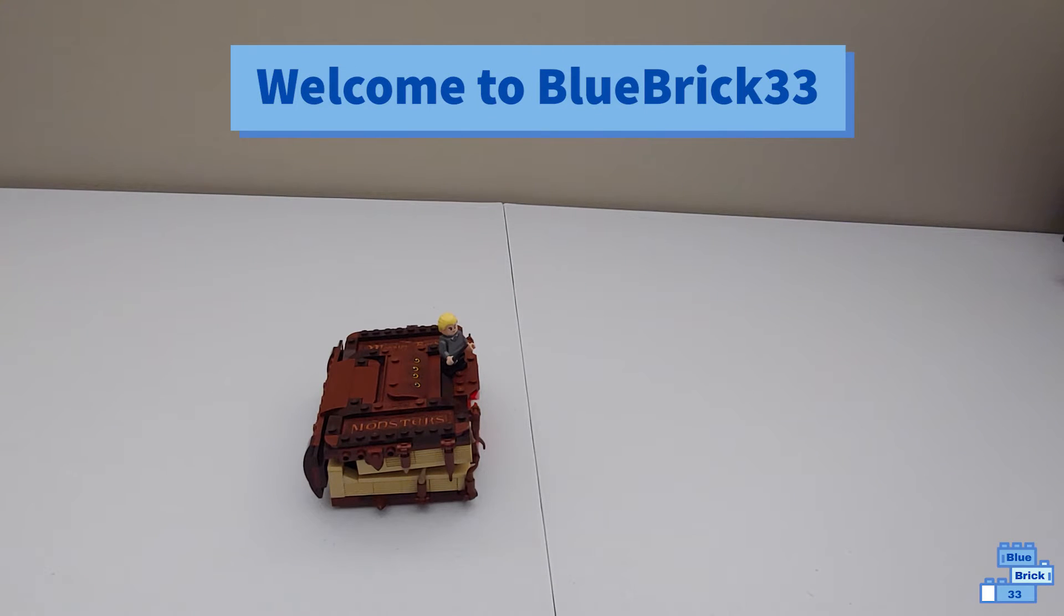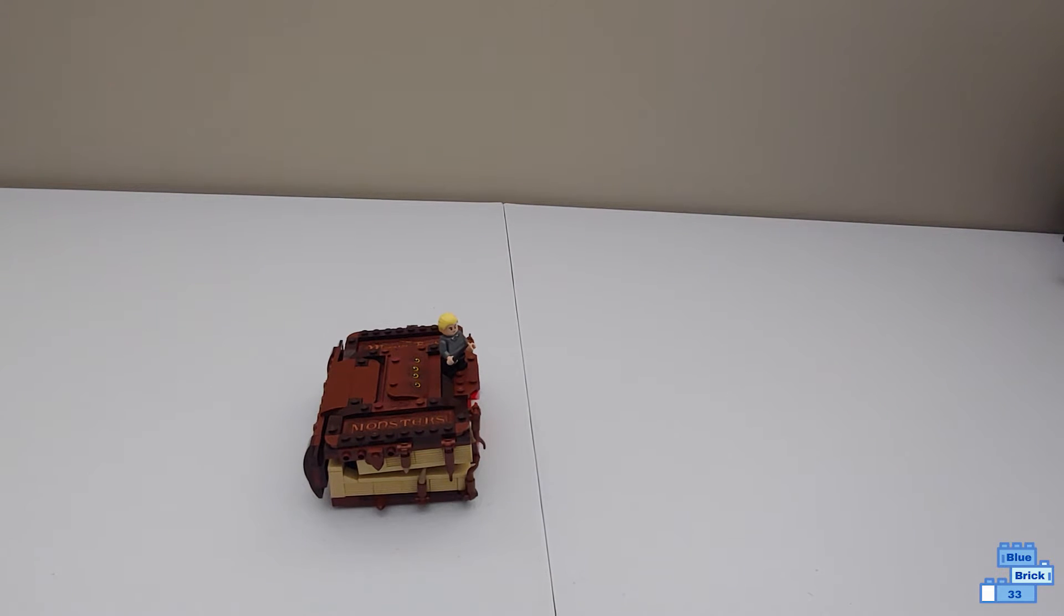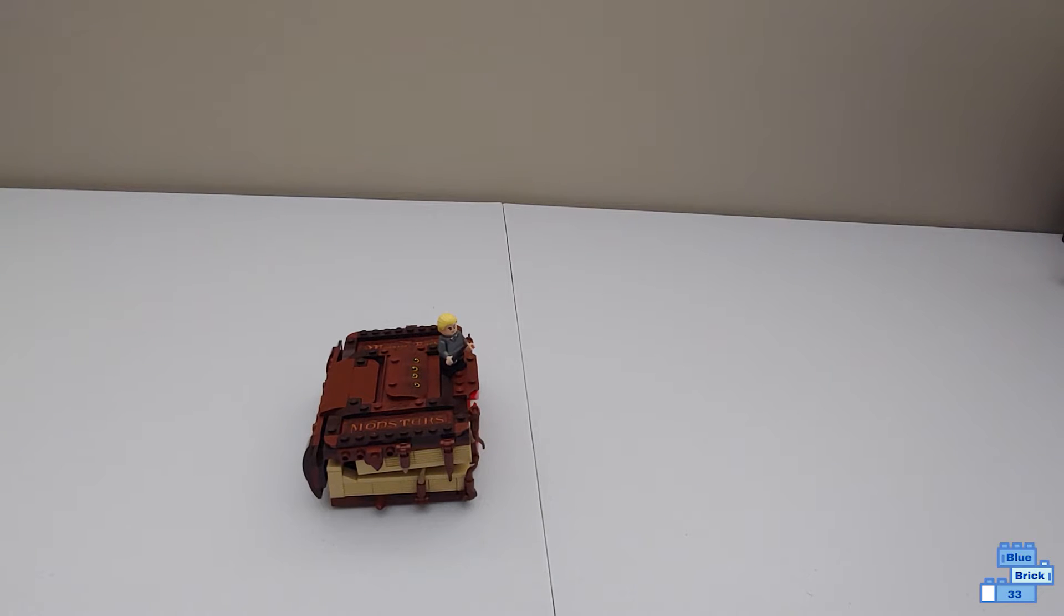Hello and welcome to Blue Brick Furry Day Freak. Today I'll be reviewing the Lego Harry Potter Monster Book of Monsters.